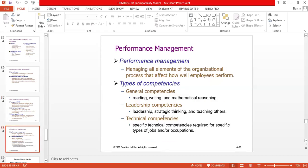Performance management is managing all elements of the organizational process that affect how well employees perform. Types of competencies include: general competencies such as reading, writing and mathematical reasoning; leadership competencies such as leadership, strategic thinking and teaching others; and technical competencies, which are specific technical competencies required for specific types of jobs or occupations. Technical competencies obviously vary from one industry to another.